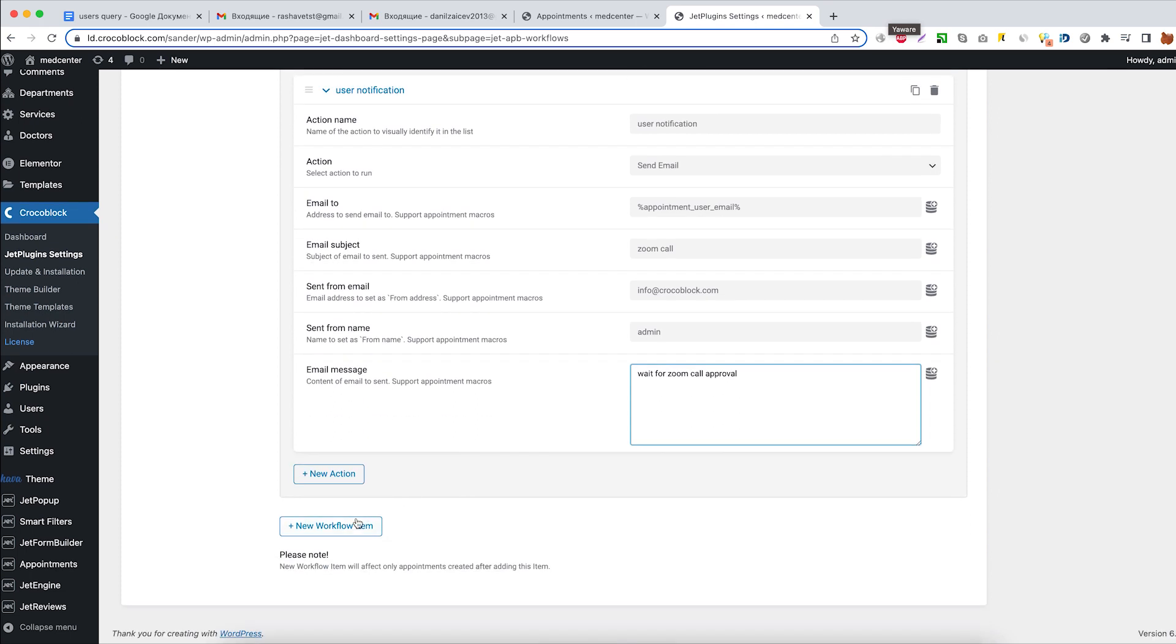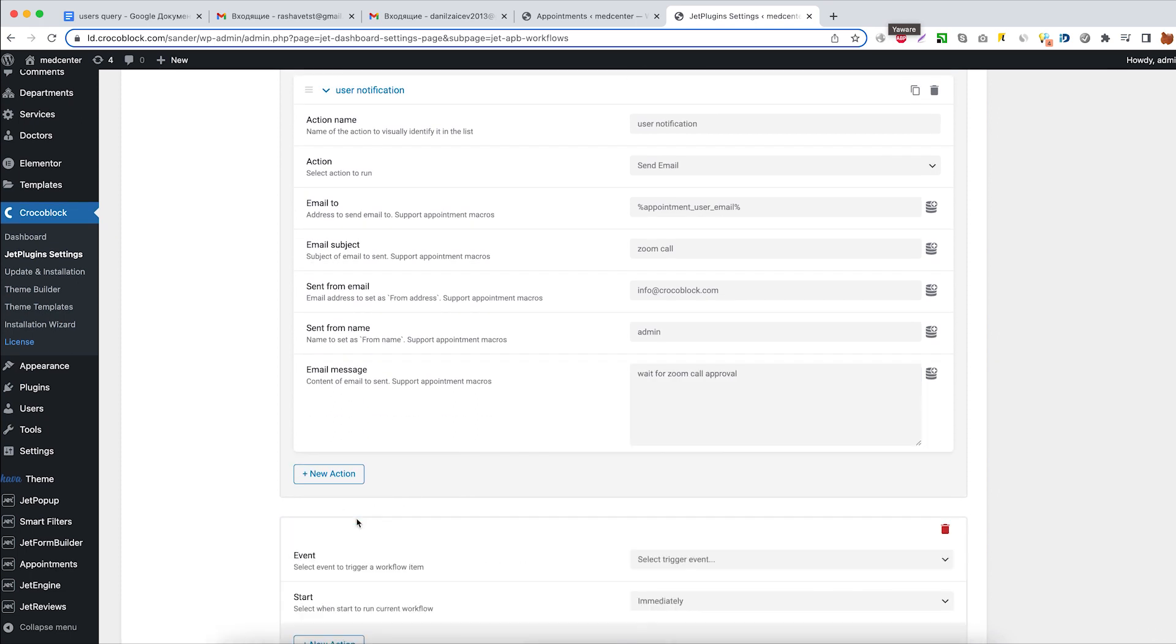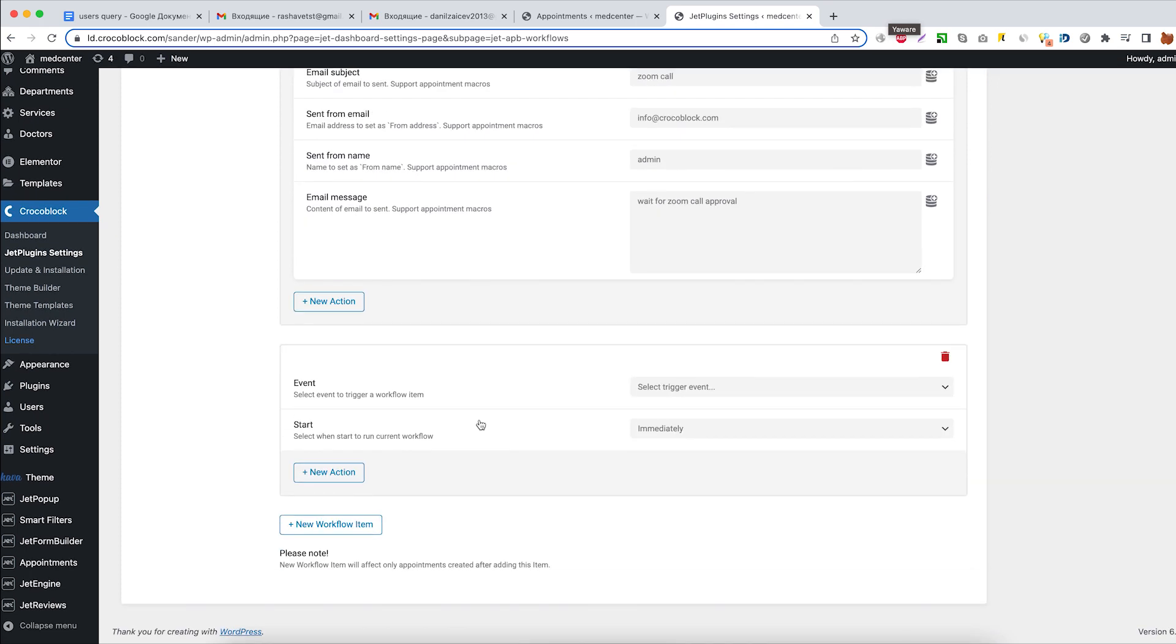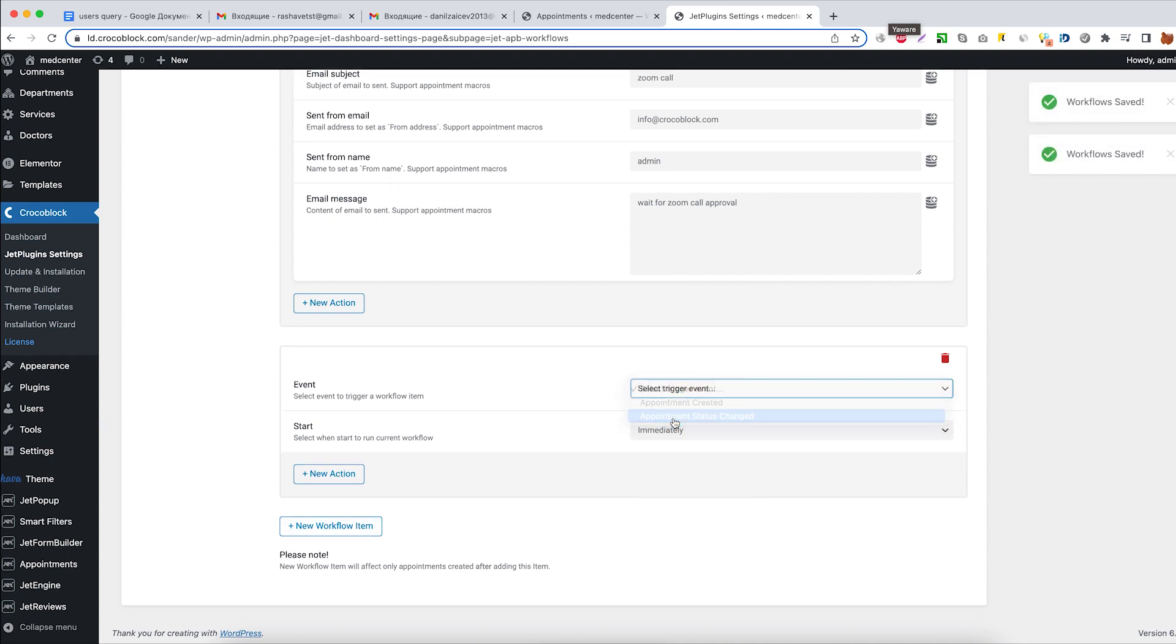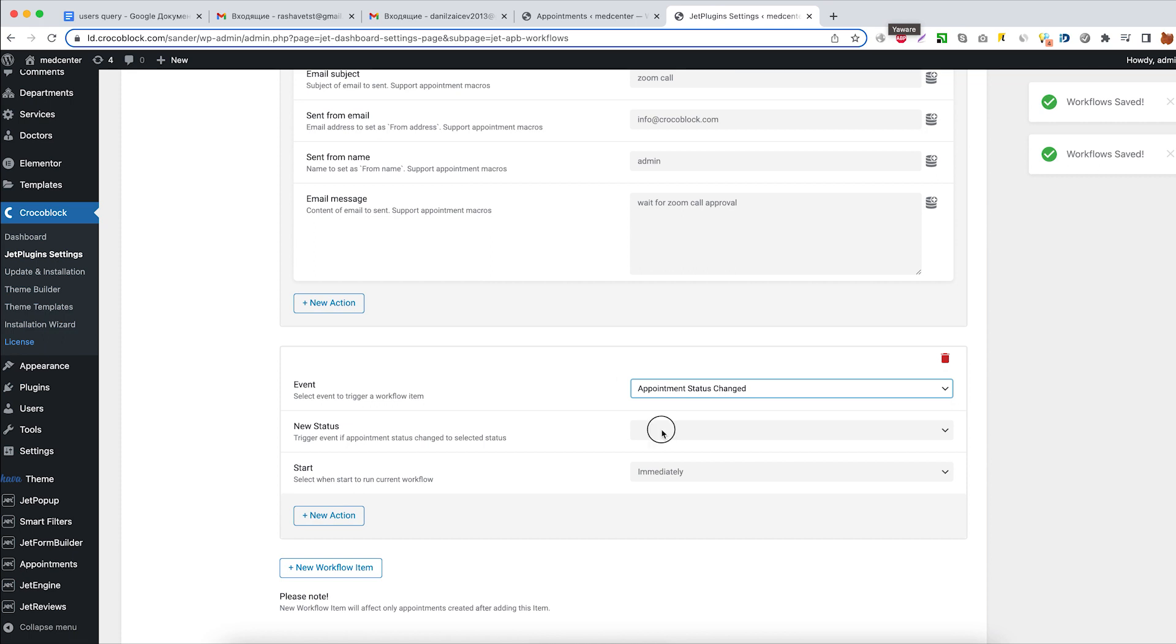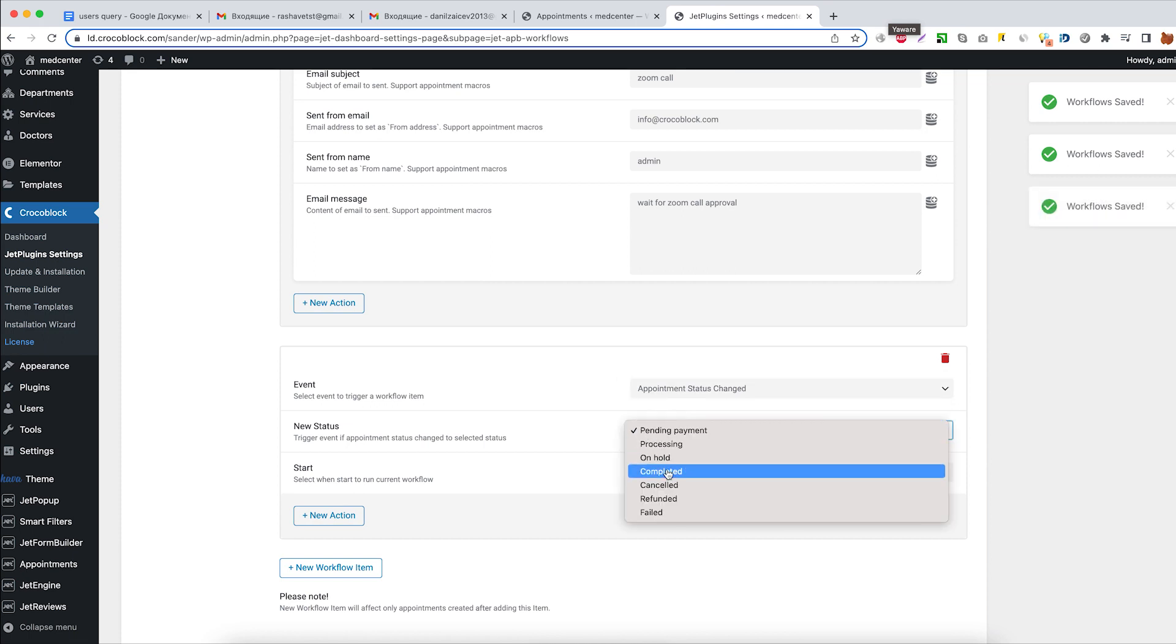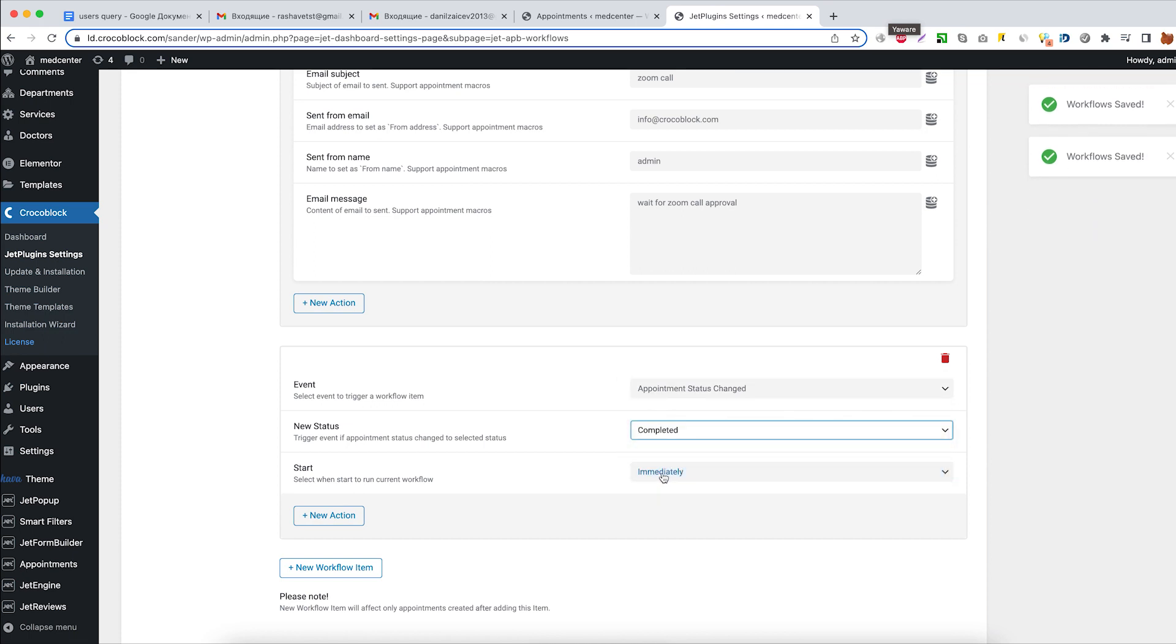Now let's add another workflow item to define the next set of actions to be accomplished when the appointment status is changed. Event: appointment status changed. New status: completed. Start immediately.